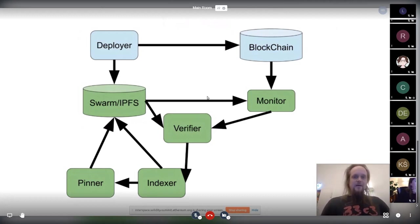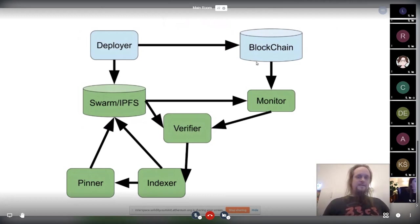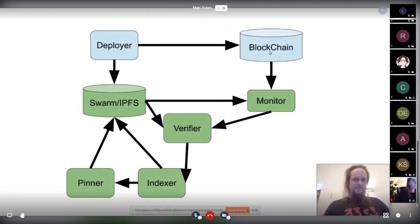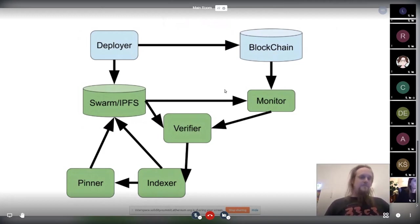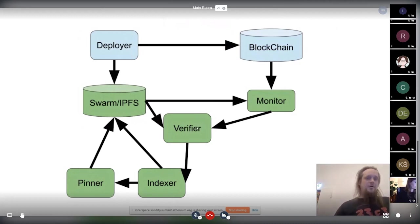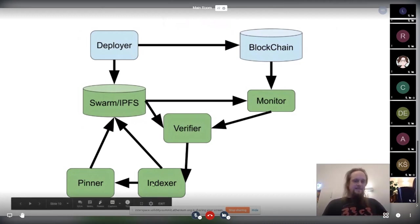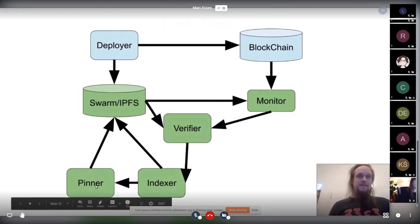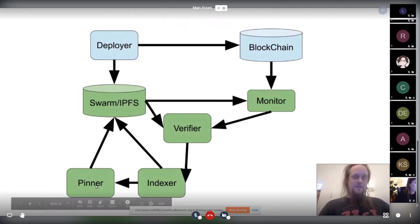And if that is done, the monitor is picking it up. Basically, a monitor monitors if there are new contract creations on the chains, then gets the data, if it's available from Swarm or IPFS, verifies it, indexes it, and pins it. That is important. Basically, that solves the availability problem that we had before.